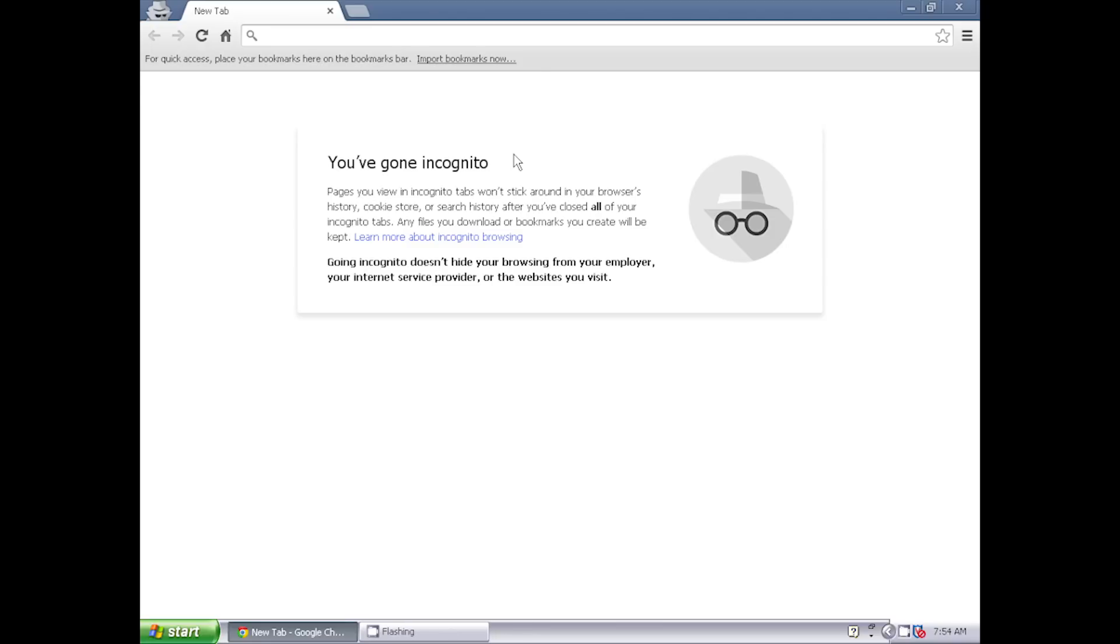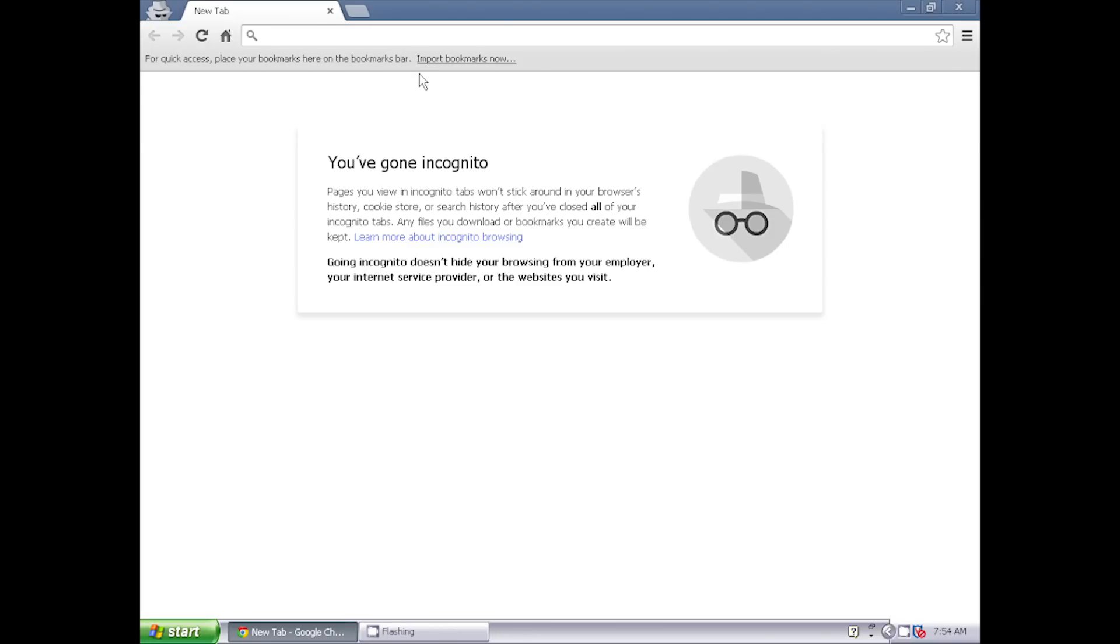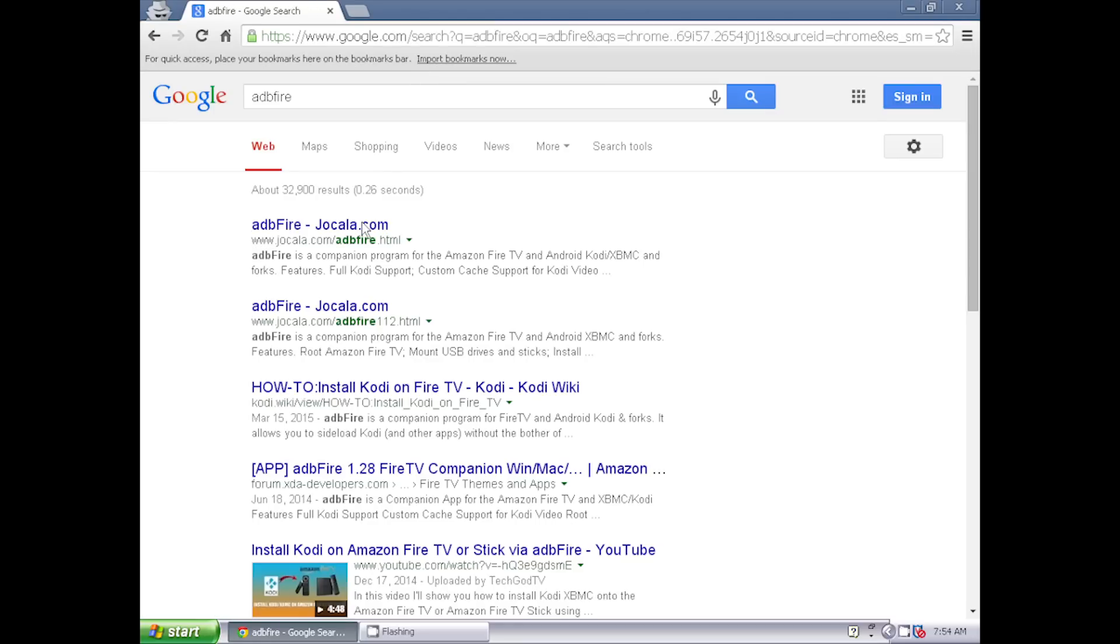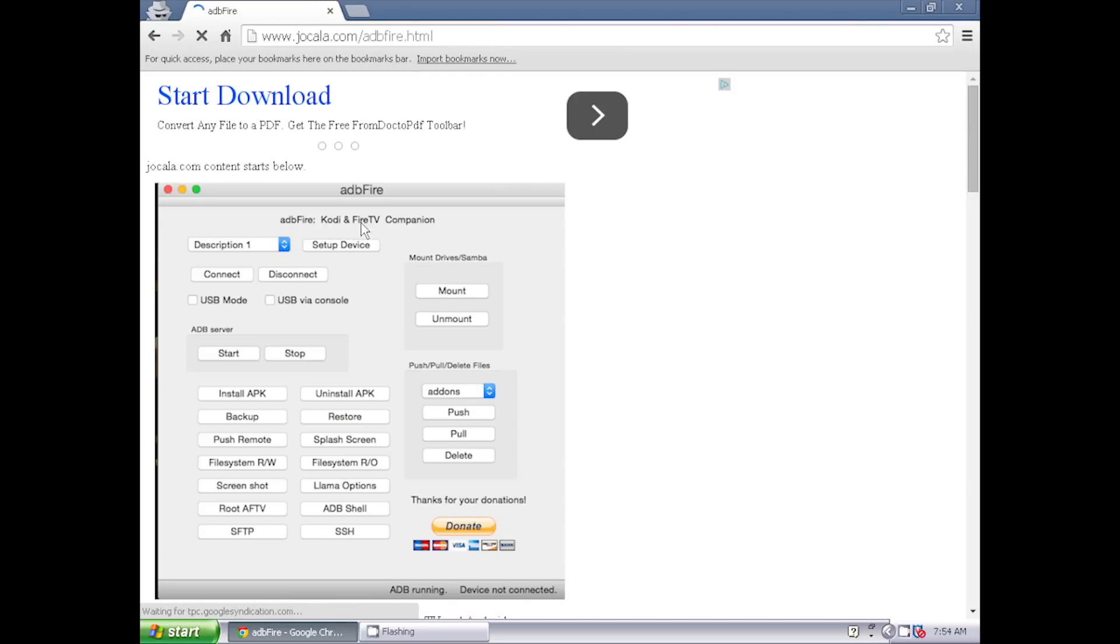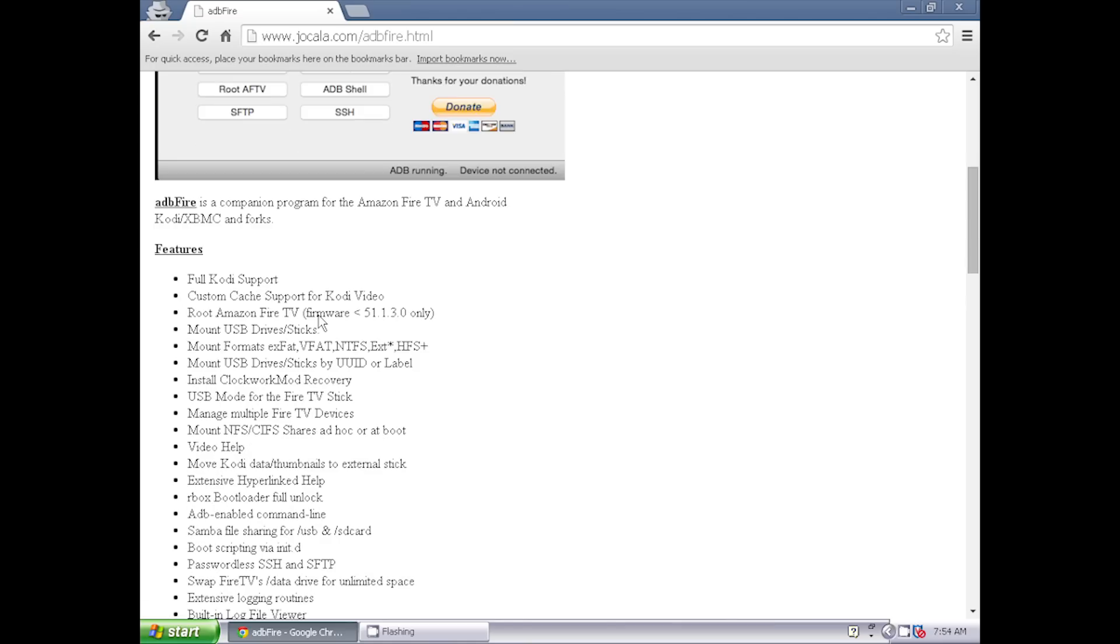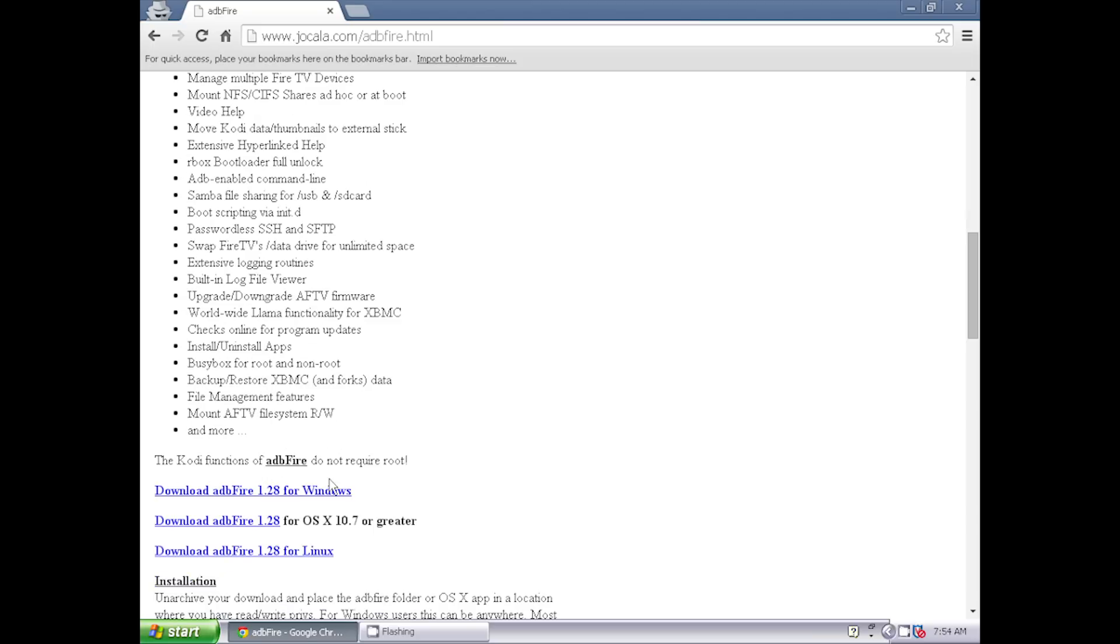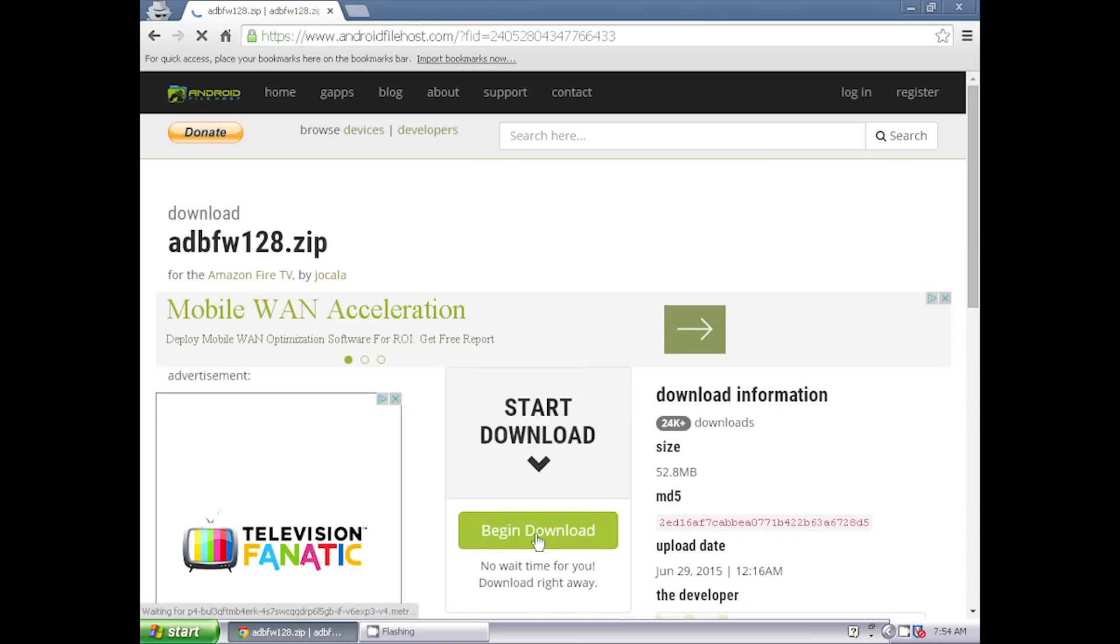Now we're going to open up a web browser on our computer and go to the ADB Fire website by Jocola, jocola.com, and download the version of ADB Fire that you need. Links to the websites are below. Click begin download.